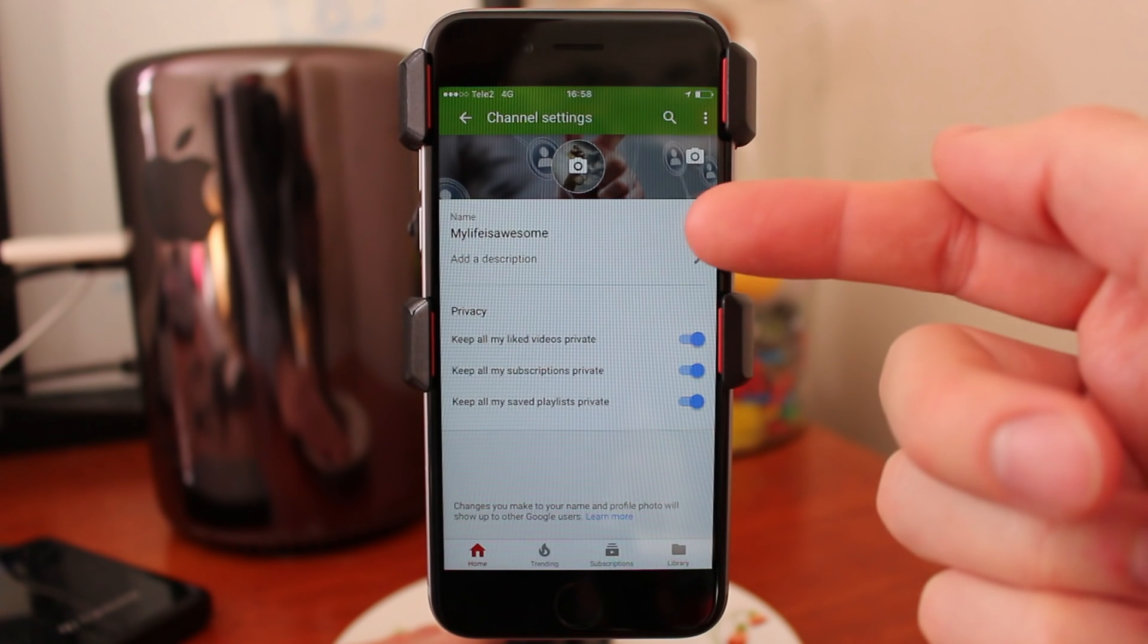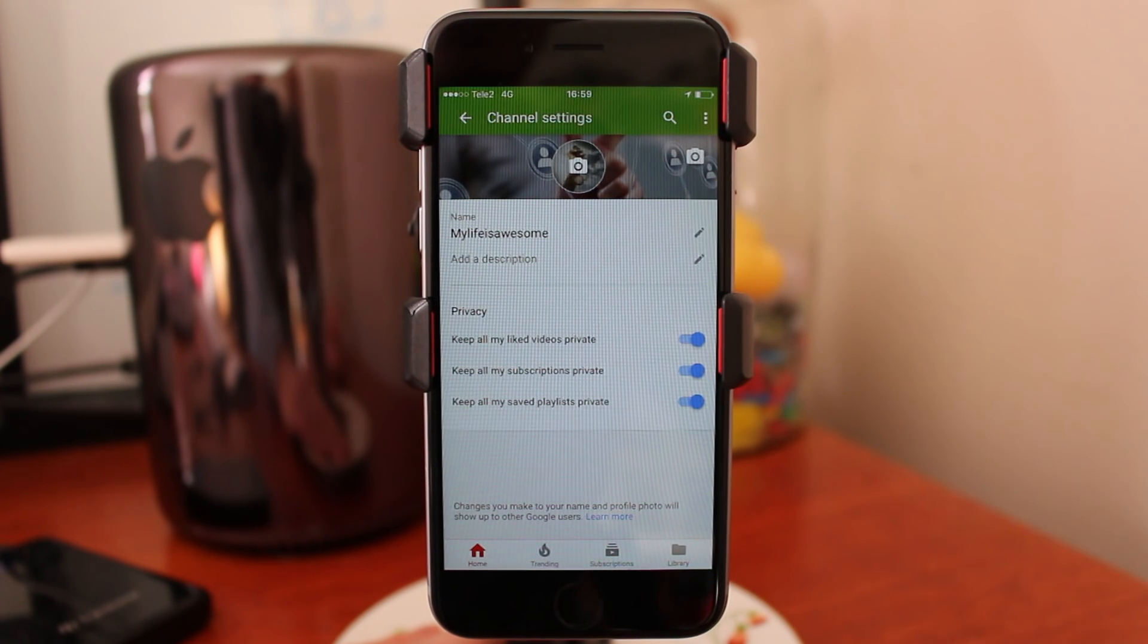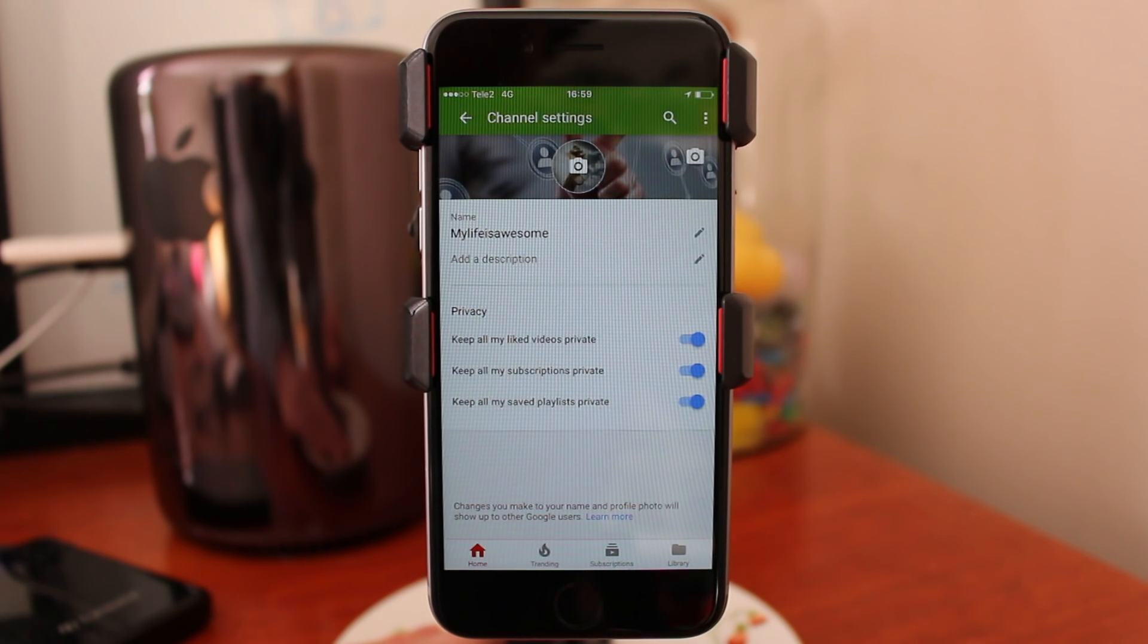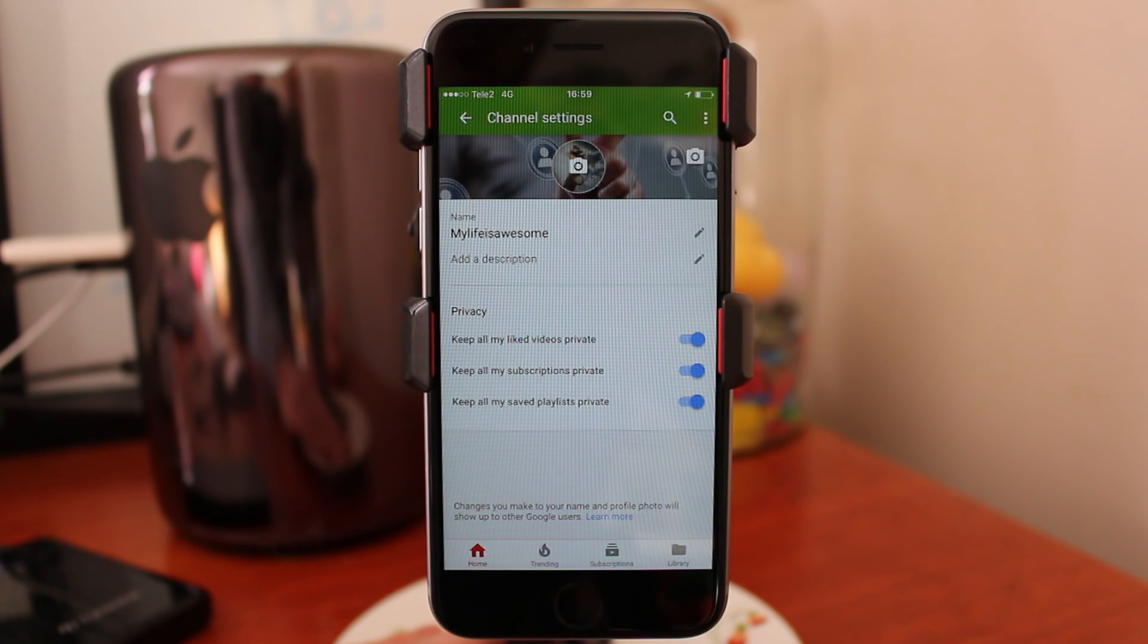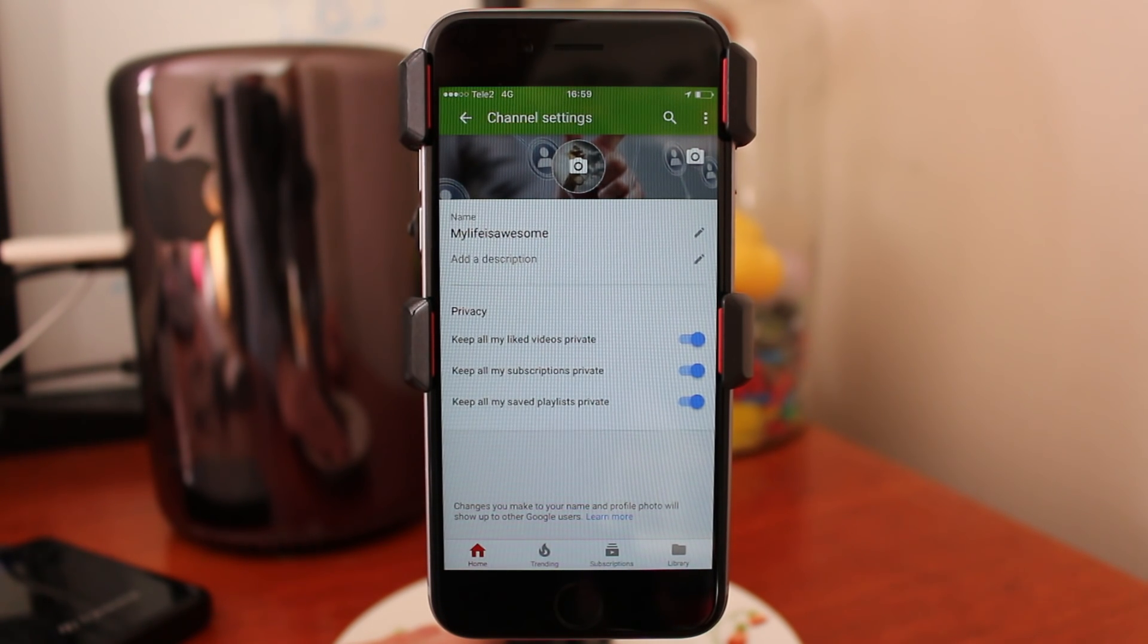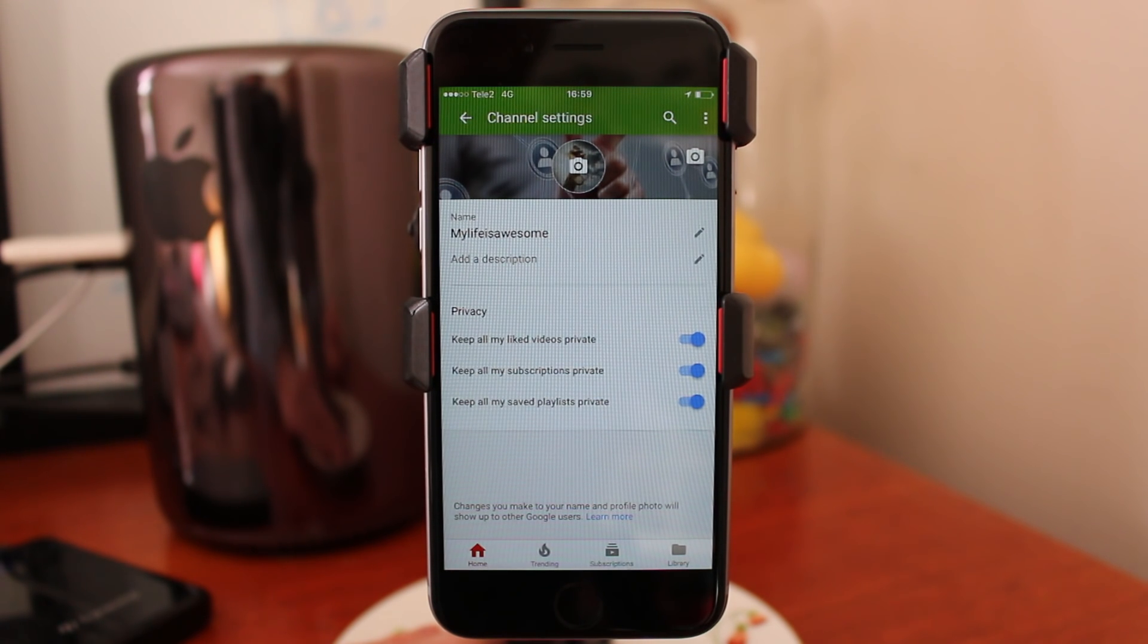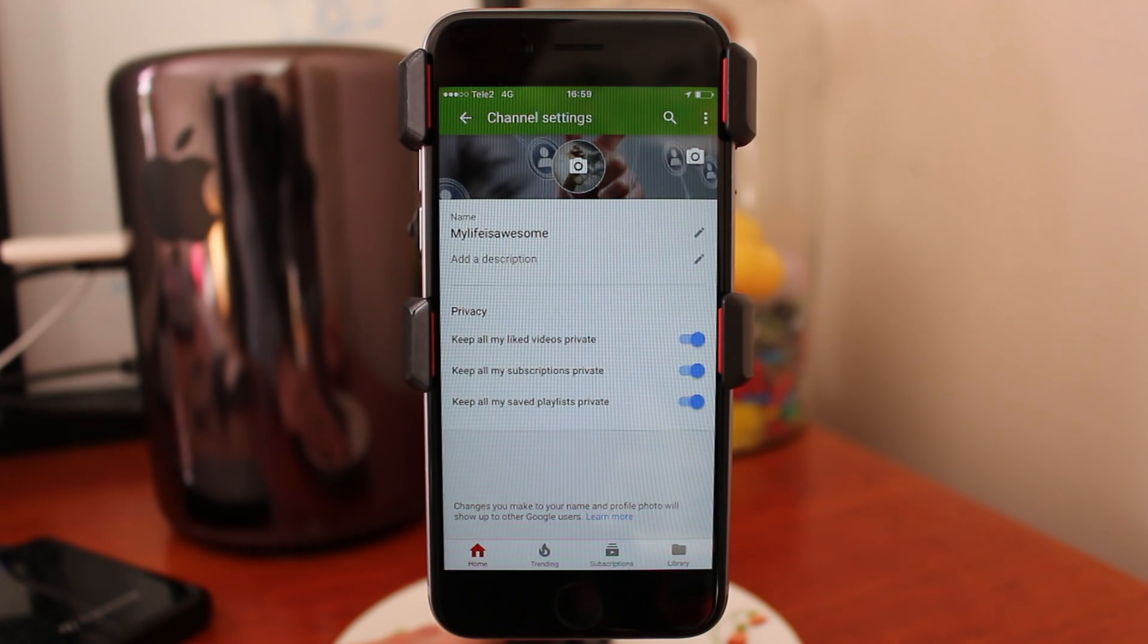So now your username is changed. Keep in mind that it can take a couple of hours before your username will be changed. So if it's not changed immediately, just wait up to 24 hours.